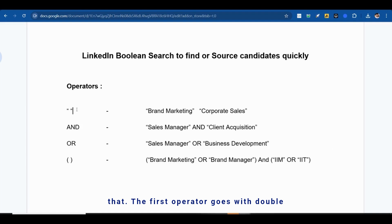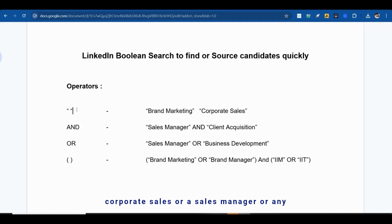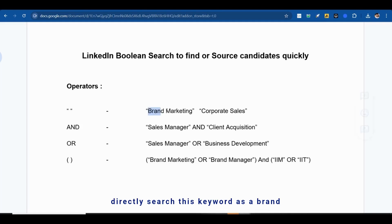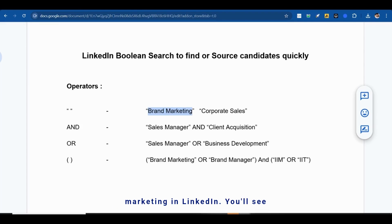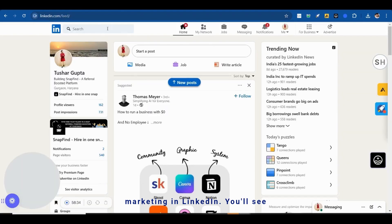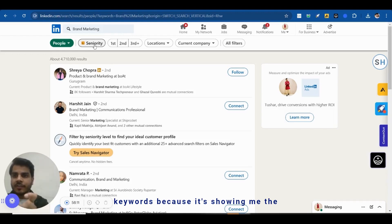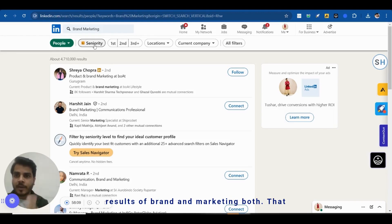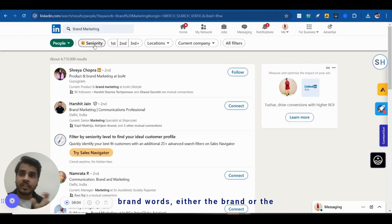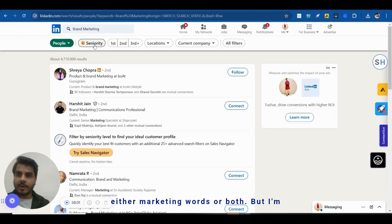The first operator uses double quotes. Let's say you're looking for a brand marketing profile. If you directly search 'brand marketing' on LinkedIn without quotes, you'll see 47 lakh results because LinkedIn shows profiles containing either 'brand' or 'marketing' separately. But I'm looking for profiles carrying both words together.